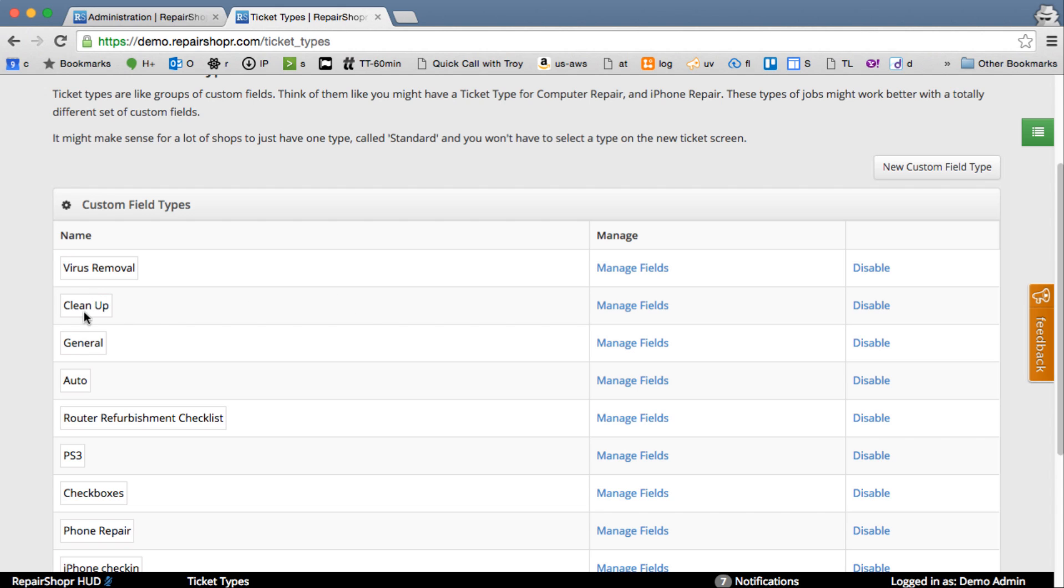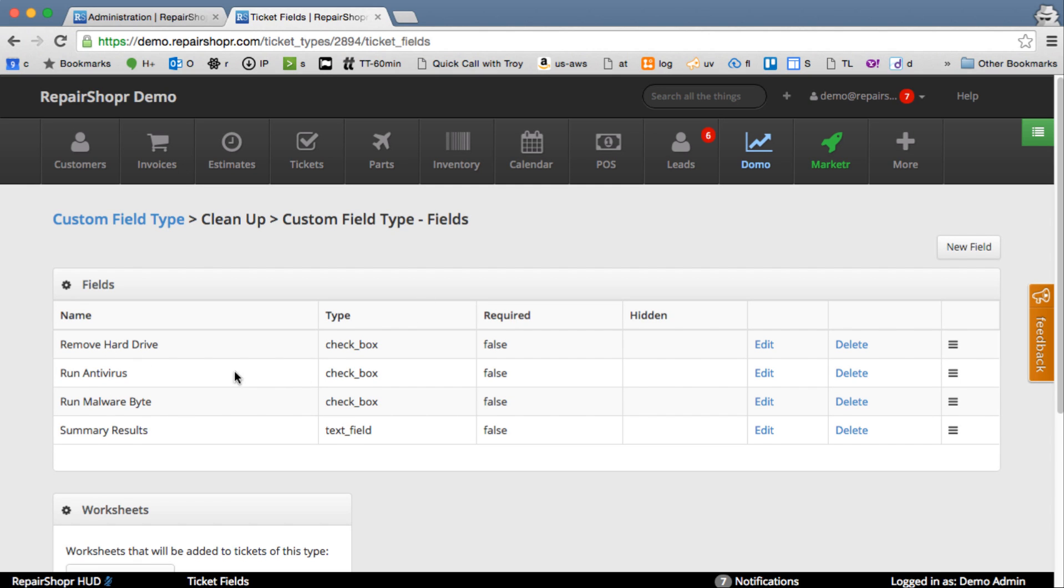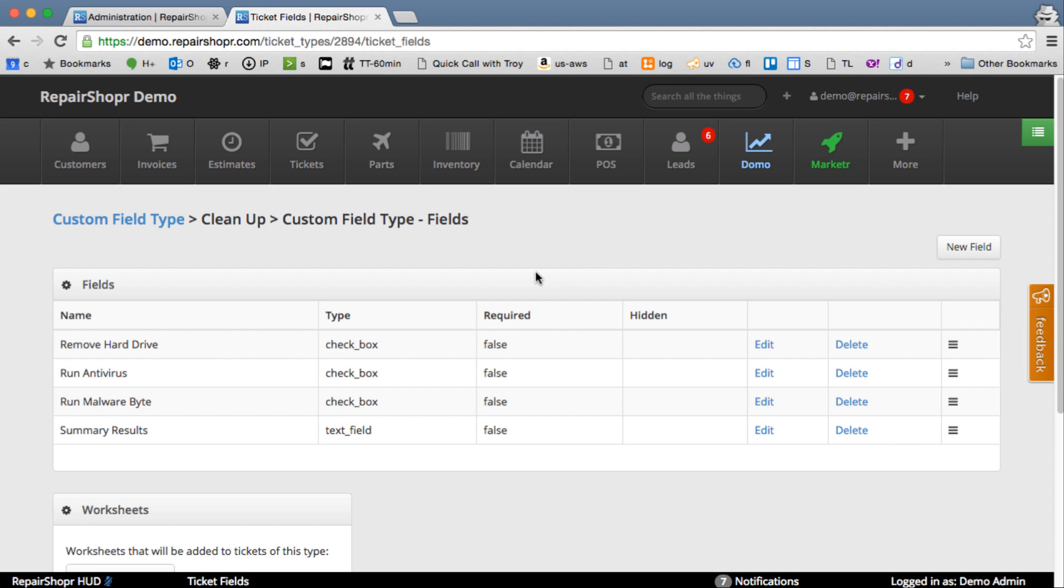These are like categories that have custom fields on them. Let's play with one here, maybe Clean Up. This will have some custom fields on it. These are more like a checklist, which isn't exactly what custom fields were meant for. So what we're going to do is try and recreate this with the worksheet feature.